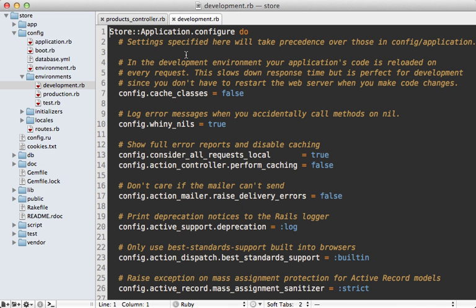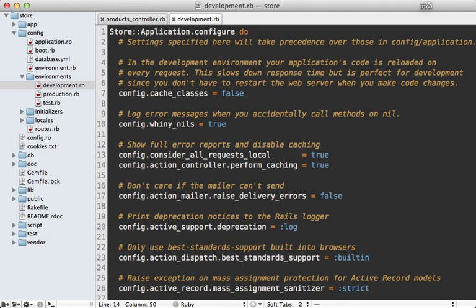As I mentioned earlier, rack cache is only available in production by default, but if you want to try it out, you can enable it. Under the development config file, just set the perform caching option to true here.